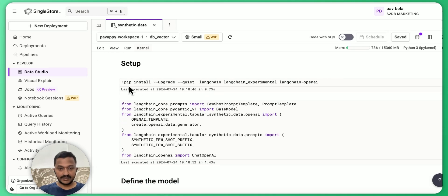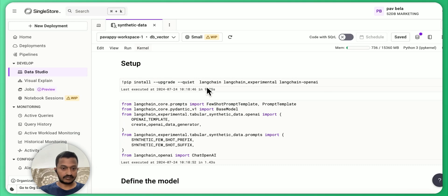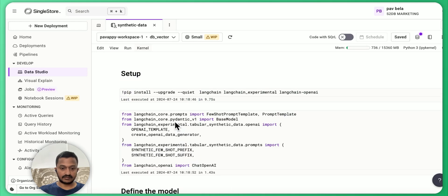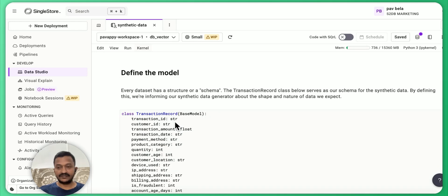So let's set up. We need LangChain and OpenAI. We are installing that and then we are importing some libraries and then we'll define the model.